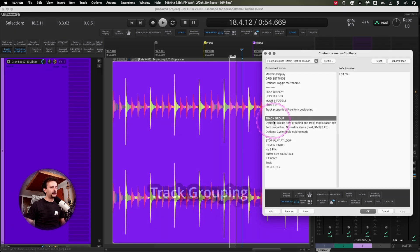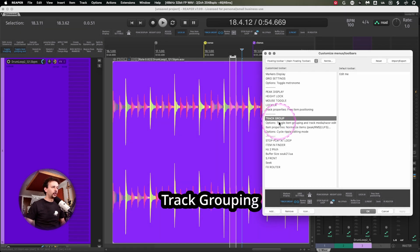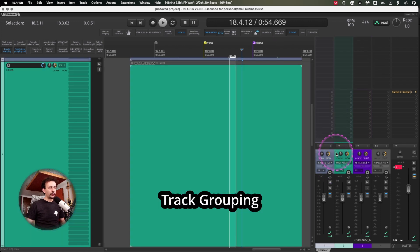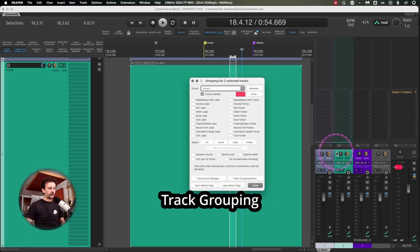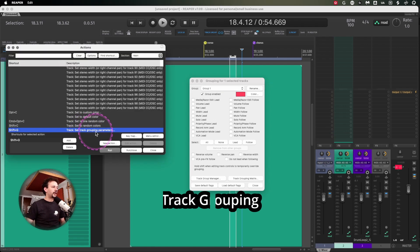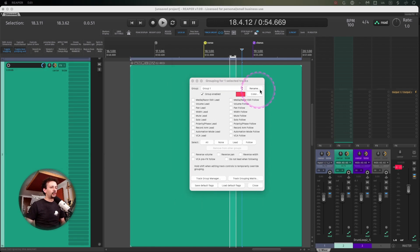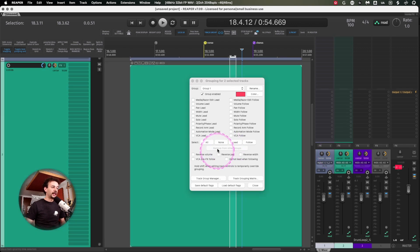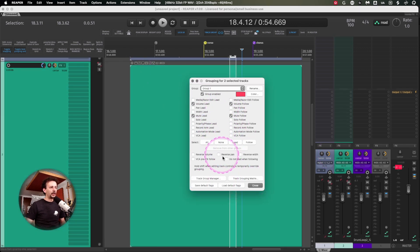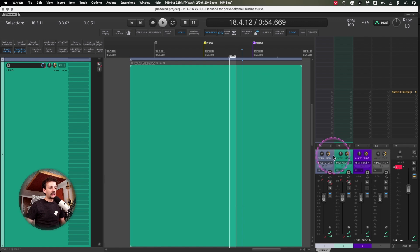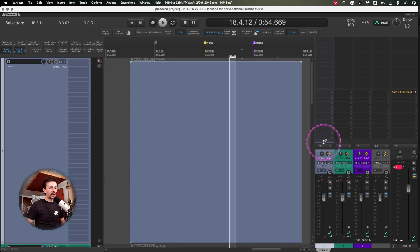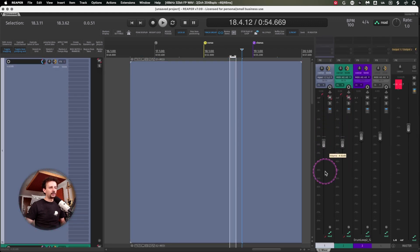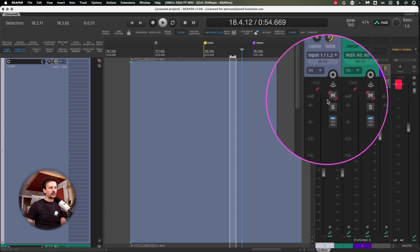Then I have my track group setting at hand because whenever you're grouping different tracks with action set track grouping parameters, you can relate or link the behavior of certain actions, volume and mutes. That way whenever I move the fader of one it moves the fader of the other.